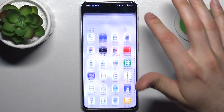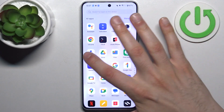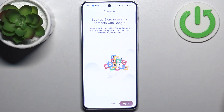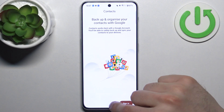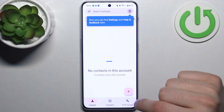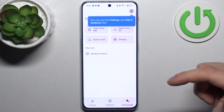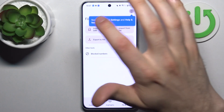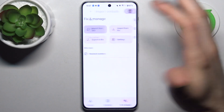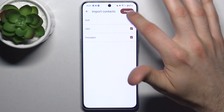So first we will have to open the contacts application, tap skip, then go to fix and manage, and select import from SIM.